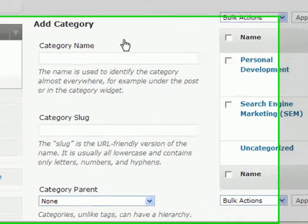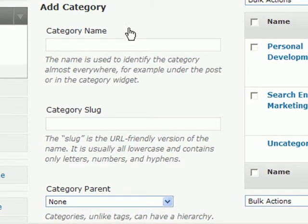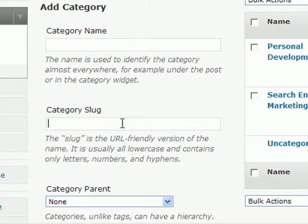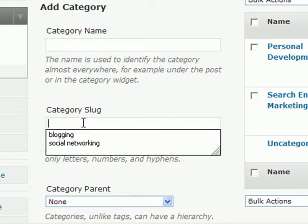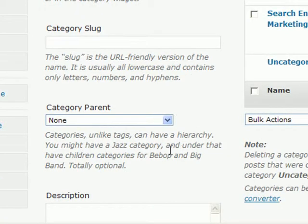To add a category, it's very simple. All you have to do is add the category name right here, and then below that is what's called a category slug. All we do is copy and paste the name right down to the category slug — this is just a technical thing, really not something that you need to worry about. From there, we can choose if we want the category to be a parent or a subcategory of another category.